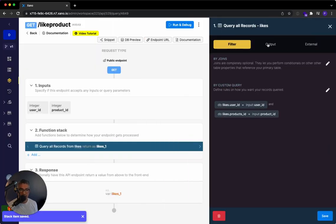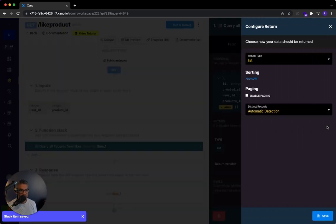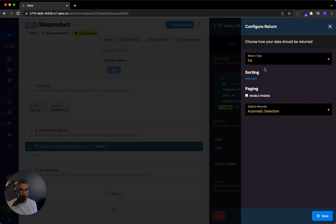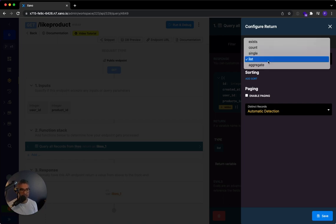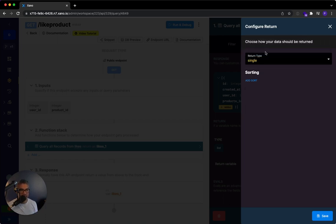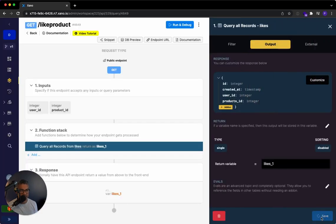And then on the output, and this is important, we actually want to change the return. And instead of returning a list, we only care actually about one record. So I want to change this to just a single record and I'm going to hit save.